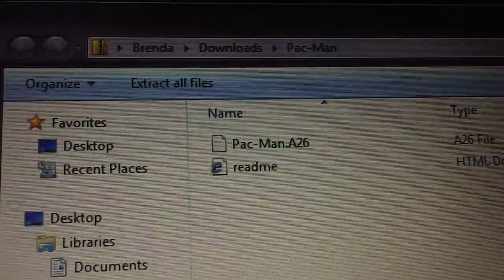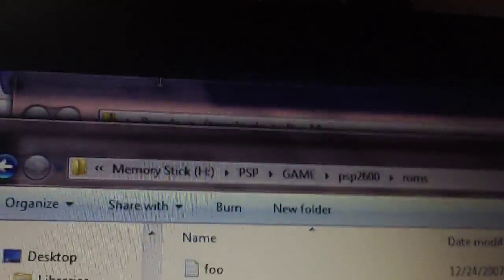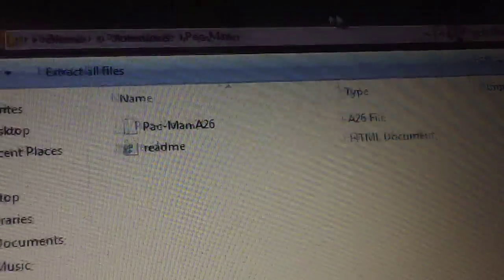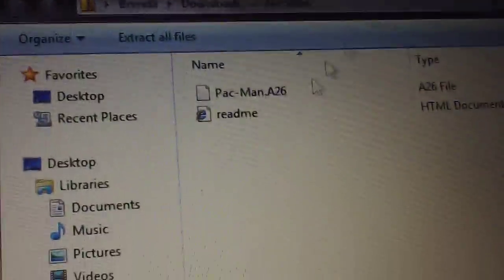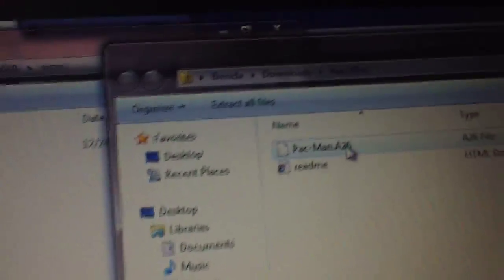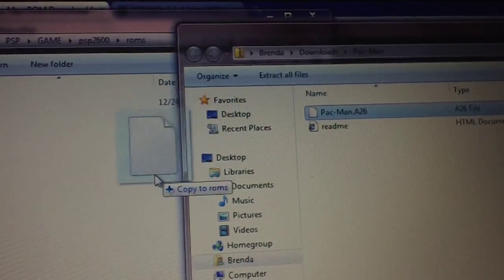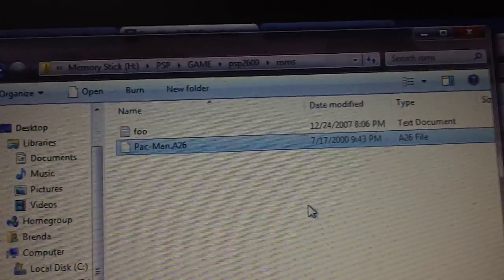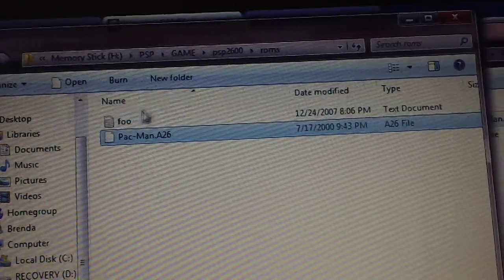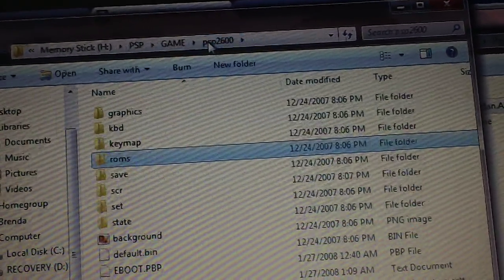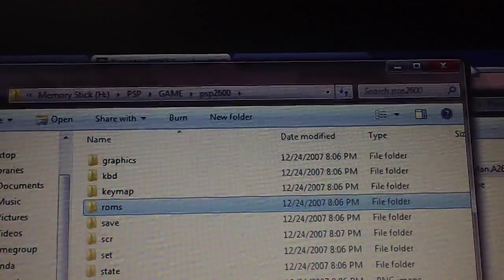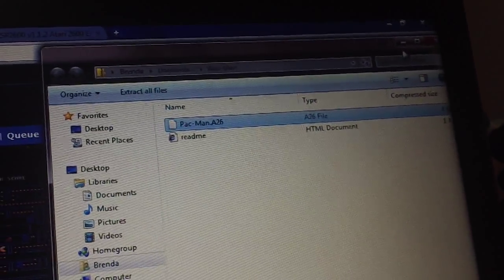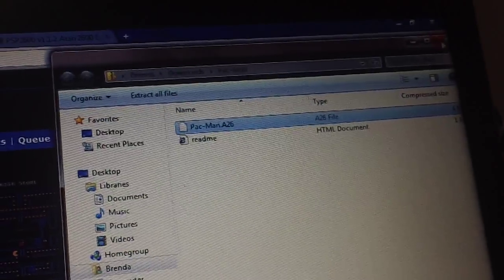So go back into your ROM folder. Here's the ROM folder. Here's the file we downloaded. Take this Pac-Man.A26 file and copy it to the ROMs folder. So now you have Pac-Man inside your ROMs folder, inside your PSP 2600. So now you can close both of these. And any other ROMs that you get, you put them right in that ROMs folder.